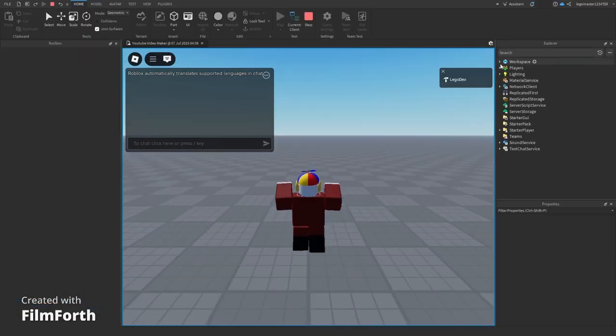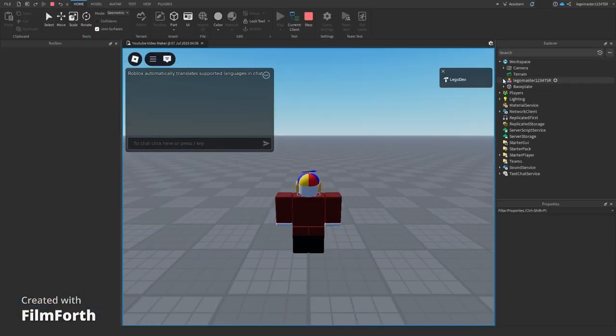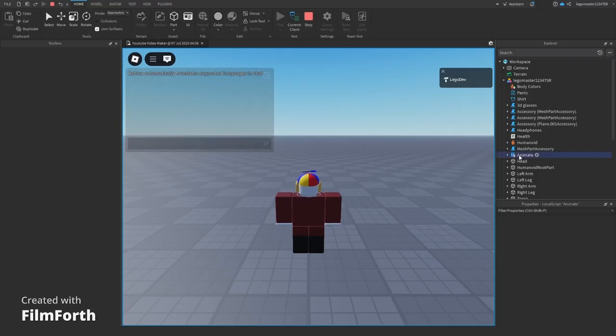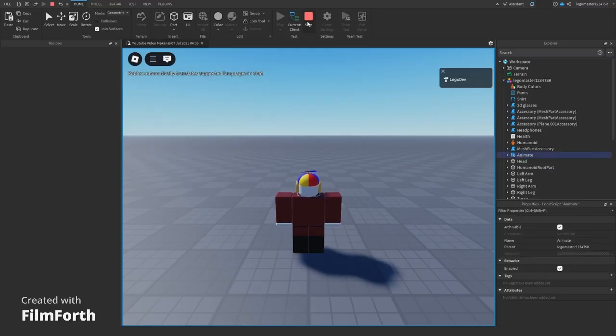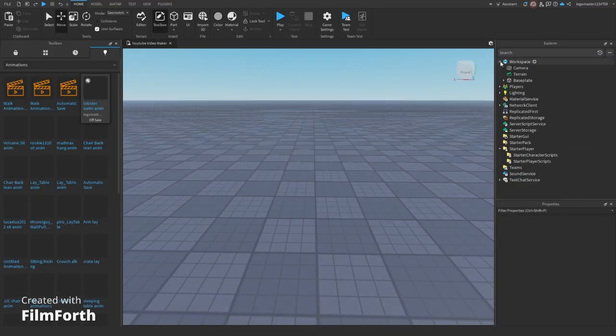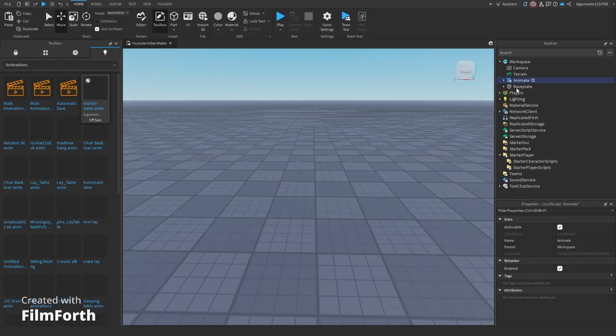From there you're going to open up workspace, go into character, and grab the animated script. Copy that, you'll close out of play, paste that in the workspace, and drag that into the starter character script to start the player.